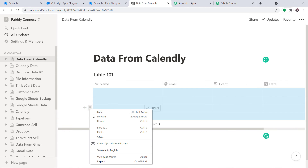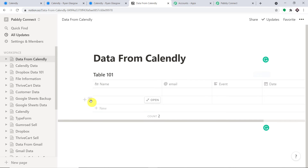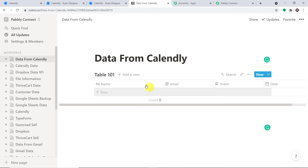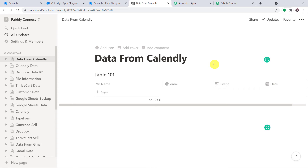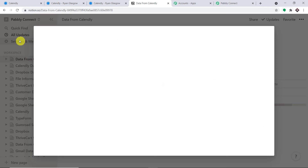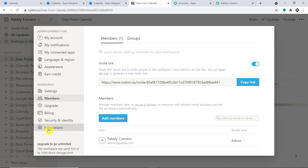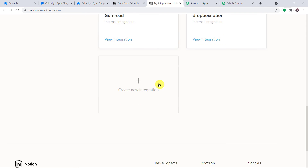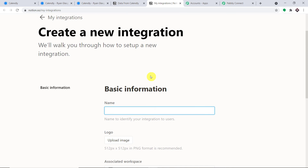I'm going to make sure the newest entry is always at the top, so I'll delete the unnecessary rows. Now we are going to integrate this page with Pabbly Connect. Click on Settings and Members, then find Integrations and click on it. For your consideration, I'm going to create one more integration. This is the integration space — click on 'Create New Integration'. Let's name it 'Calendly to Notion'.